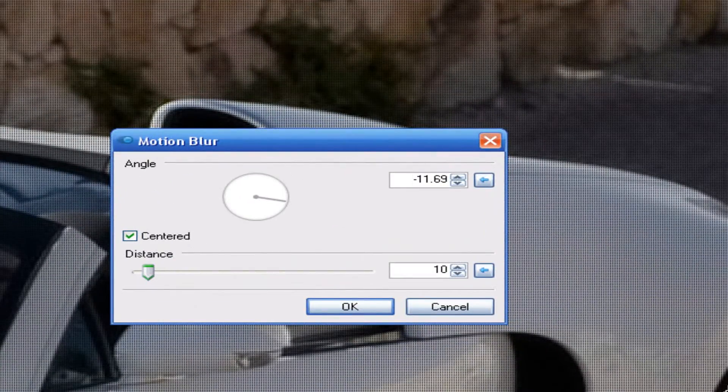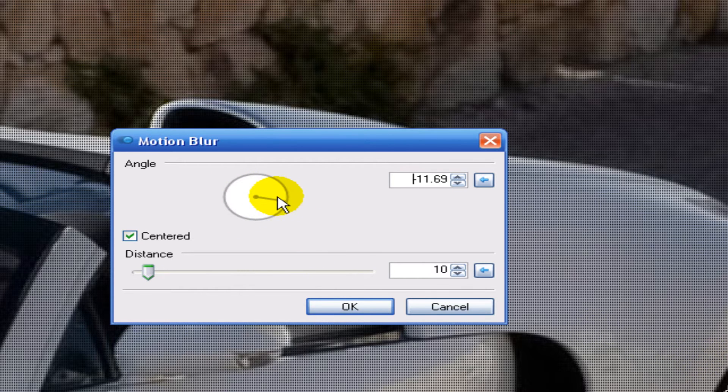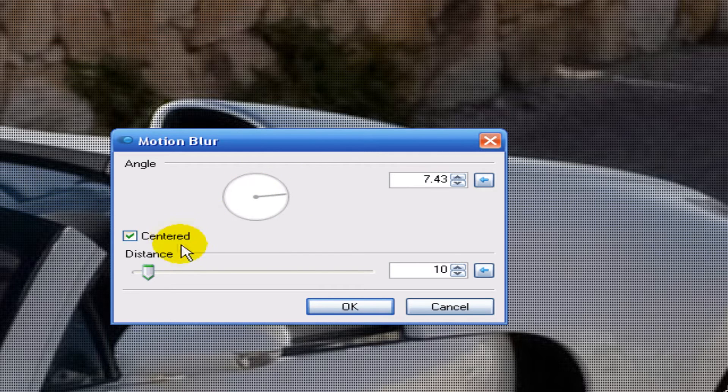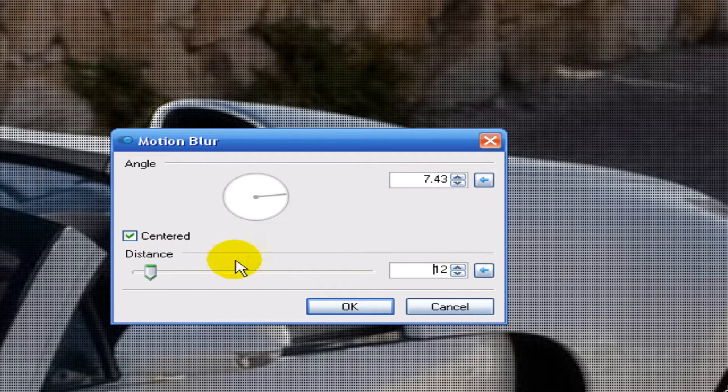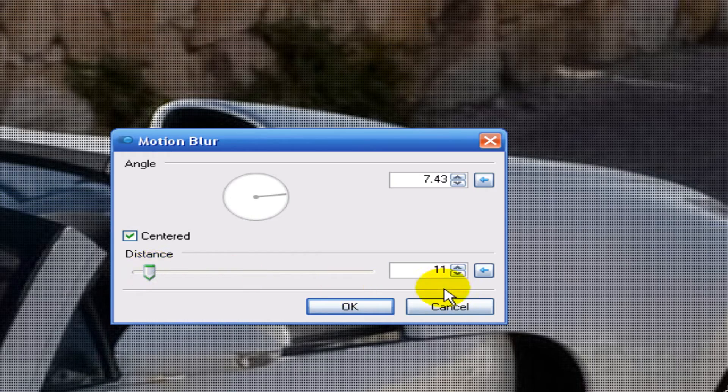That's like the preset I have it at right now. But you can always change the angle if you want it to go down. We're going to leave it like that so it looks like it's driving. Increase the blur a little bit. But not too much because then it looks too obvious. So I think 11 is good.